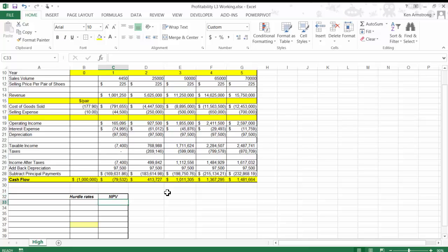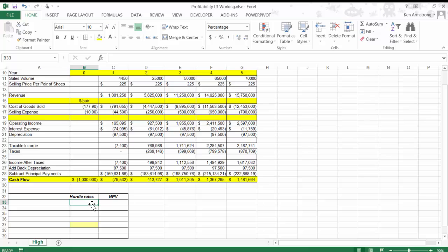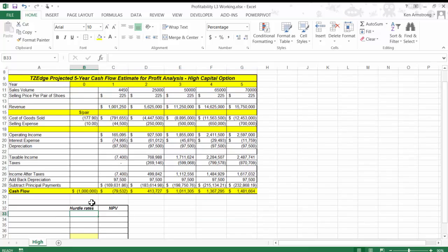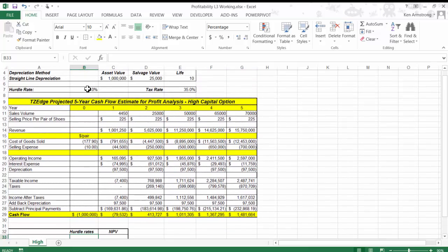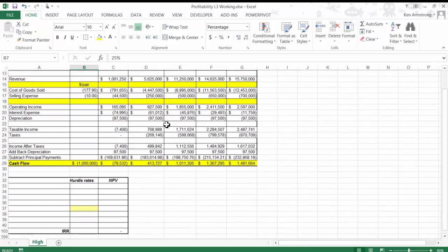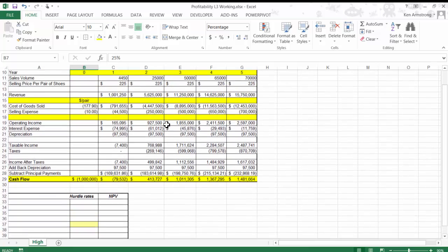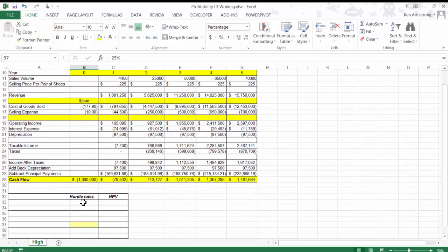Let's say that you have this five-year cash flow projection here for TZ Edge, and another group in the company has determined that they can take the $1 million and invest it into a venture that will make the company a 25% rate of return over the five years. This 25% becomes your hurdle rate. So the question for your team is, can your project clear that 25% hurdle? You need to see if your investment is better than theirs for the overall good of the company.